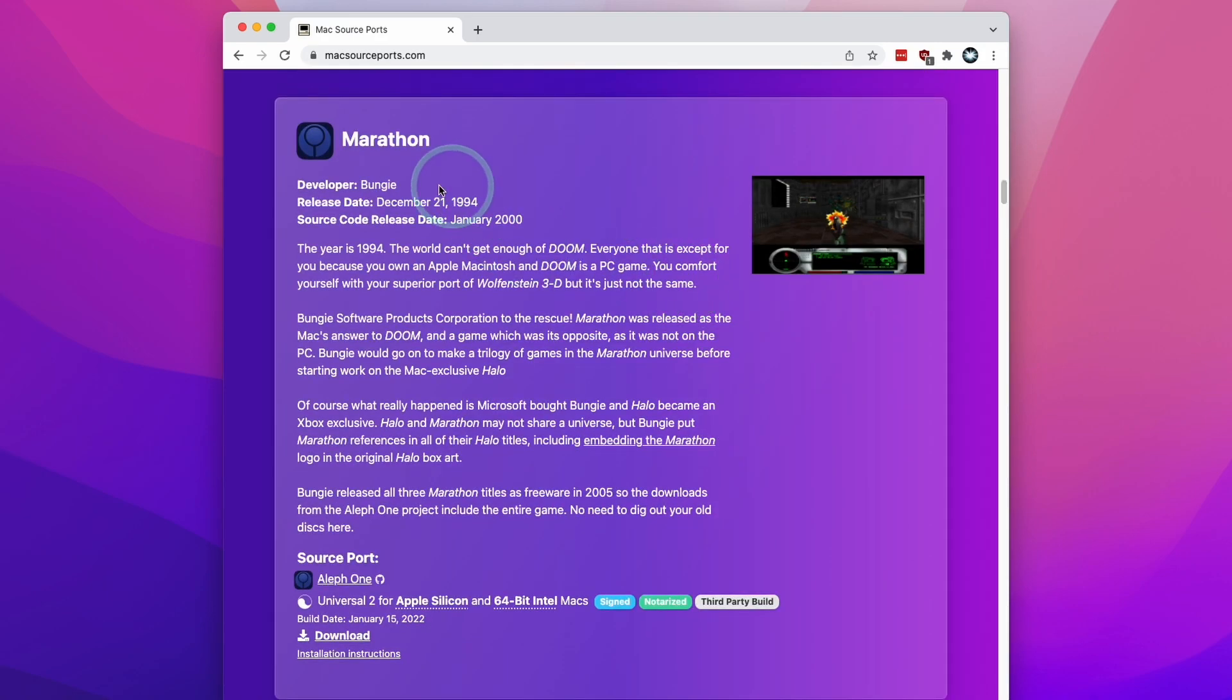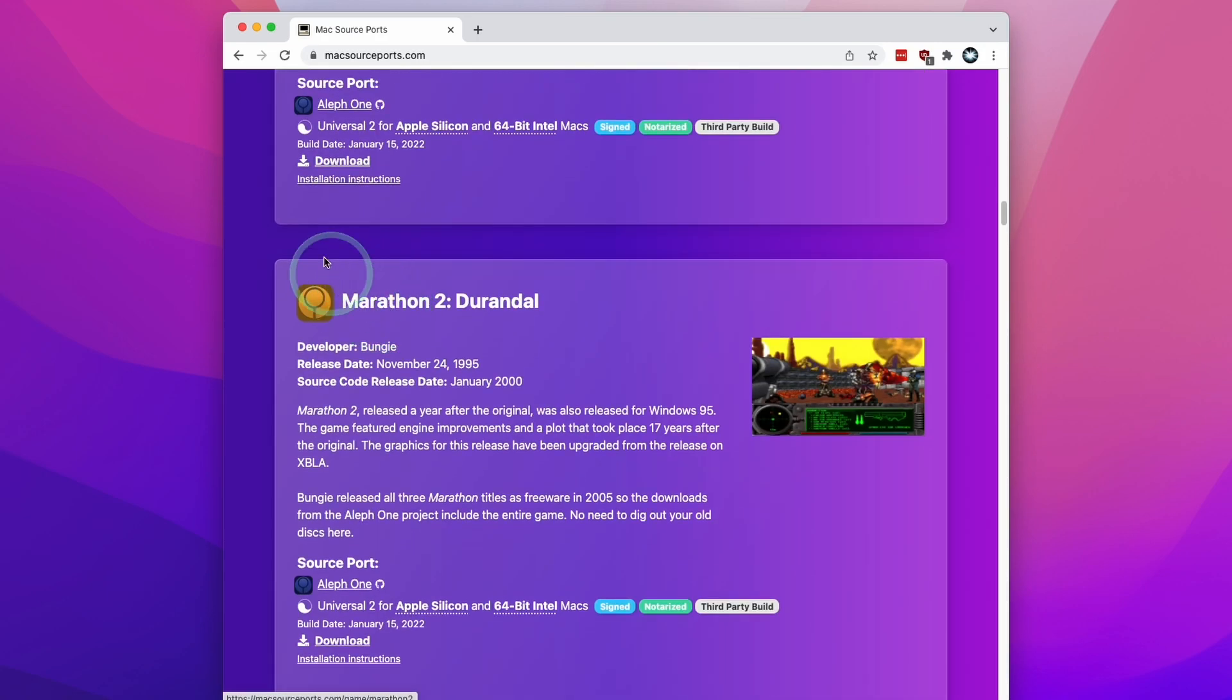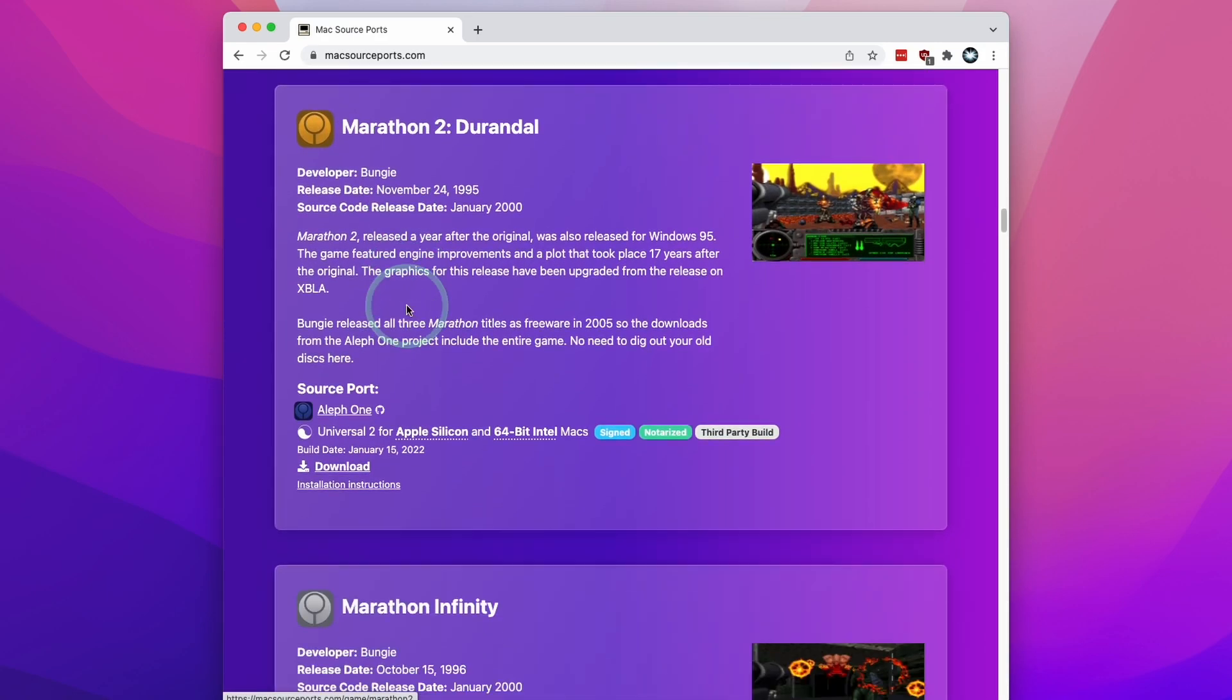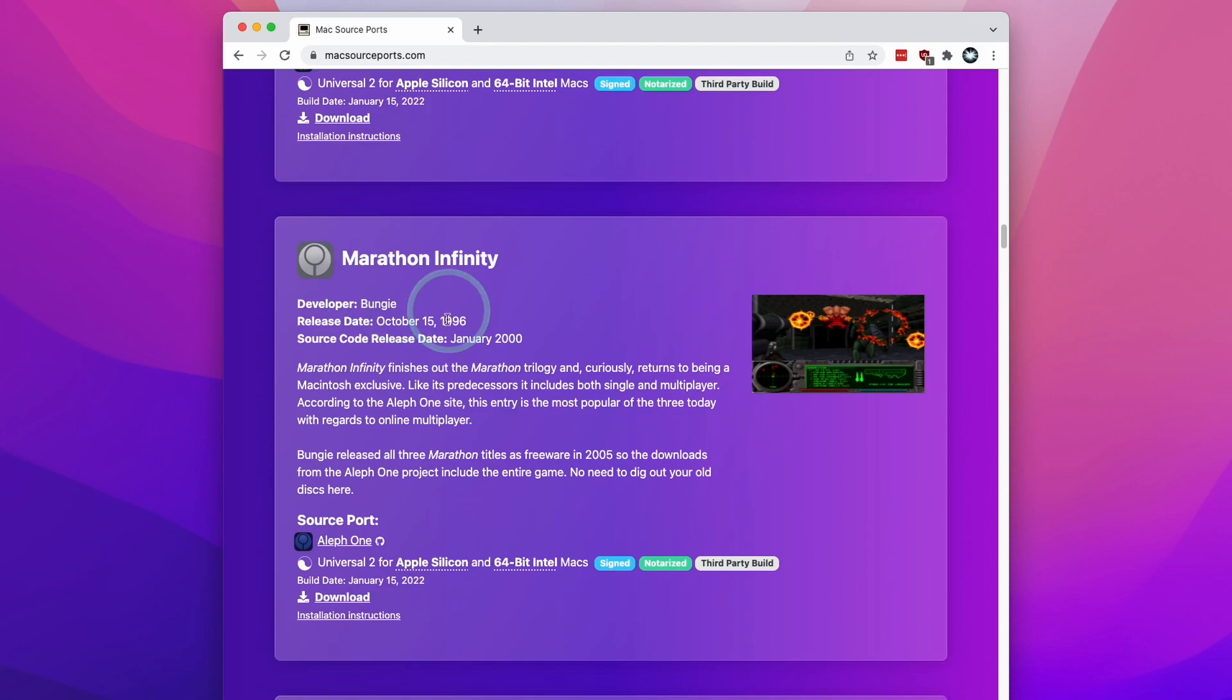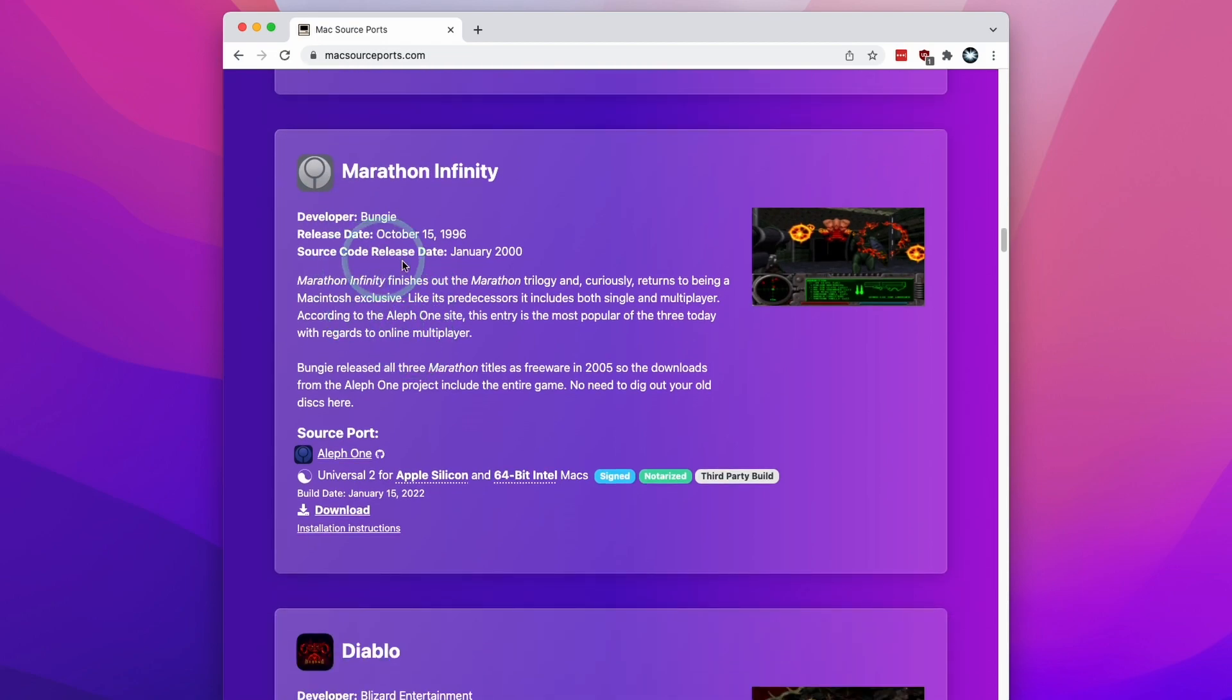They have the entire Marathon Trilogy here, so Marathon 1, 2, and Marathon Infinity as well.